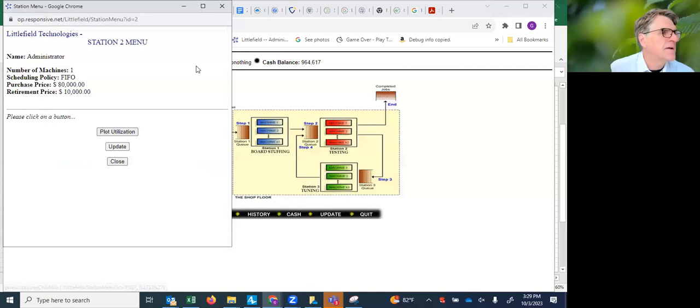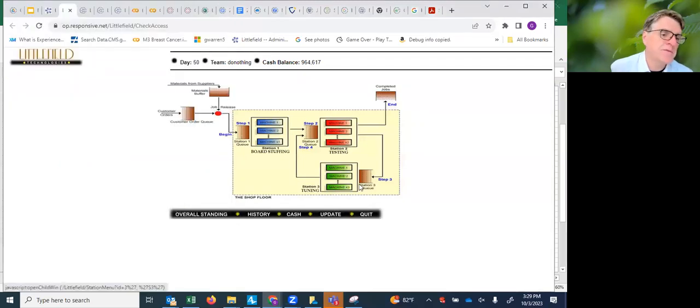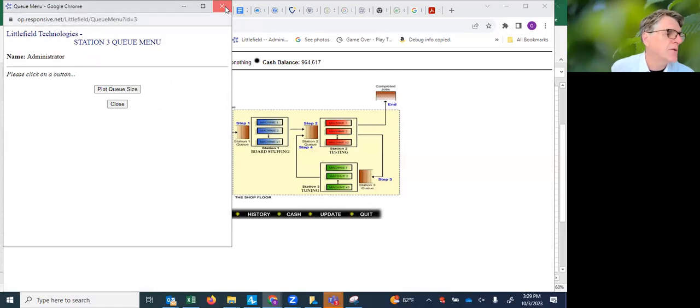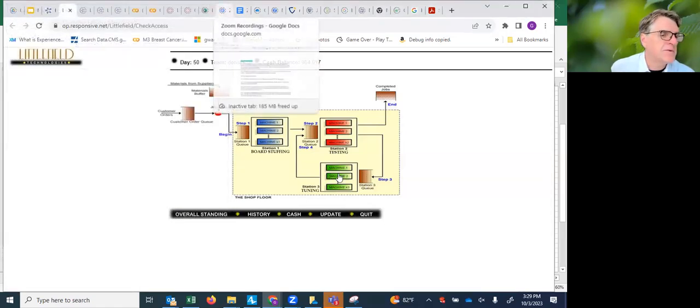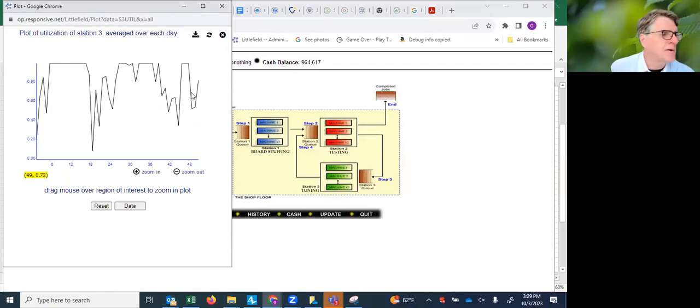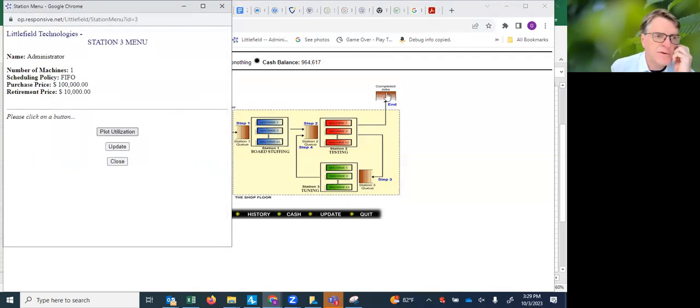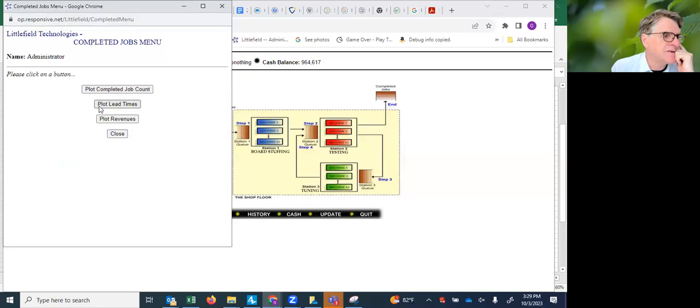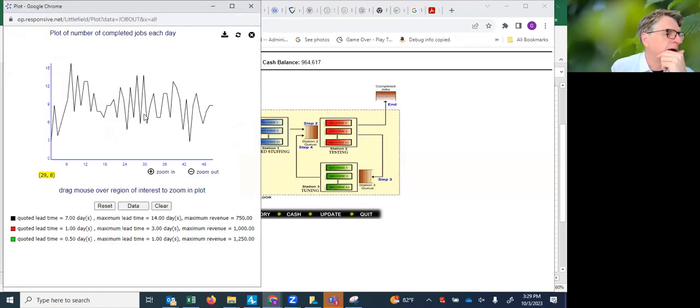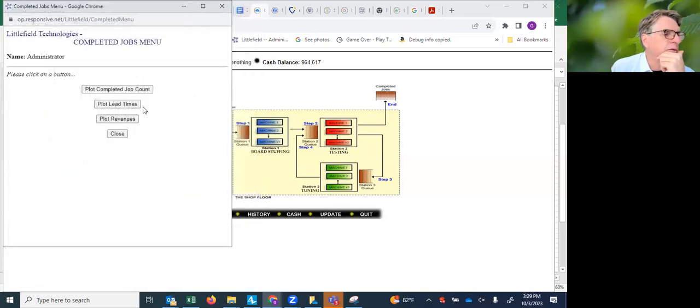Finally, we've got queue length information for the tuning station, and we've also got the utilization. Let's have a look at this one. Not as bad as two, but it's above 70%, about 80% at the end here. And then finally, we can get the completed jobs information. You can see how many jobs actually completed per day.